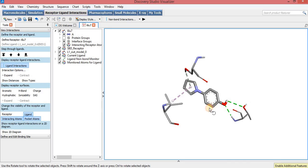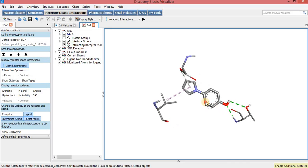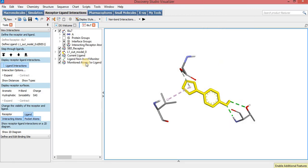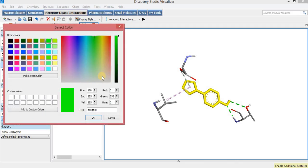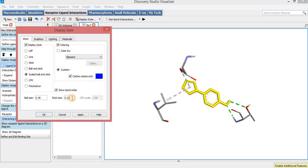To change the display style and color of the ligand, select it, then right-click. These are the different display styles for the ligand; I will select Scale Bar and Stick. I will color only the carbon atoms so that other atoms like oxygen and nitrogen can be easily differentiated. I will select blue color for the ligand and also change the stick size from 0.20 to 0.30.